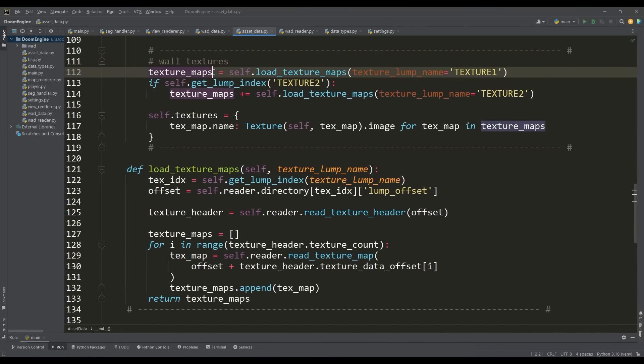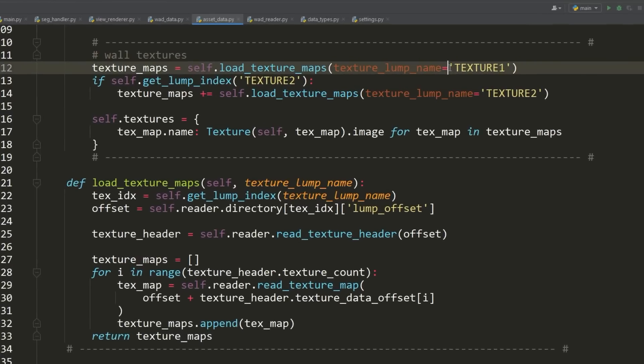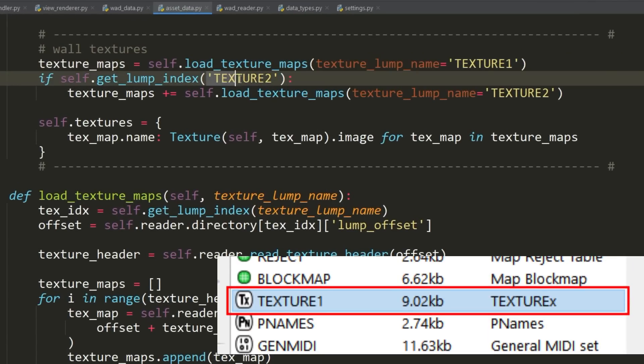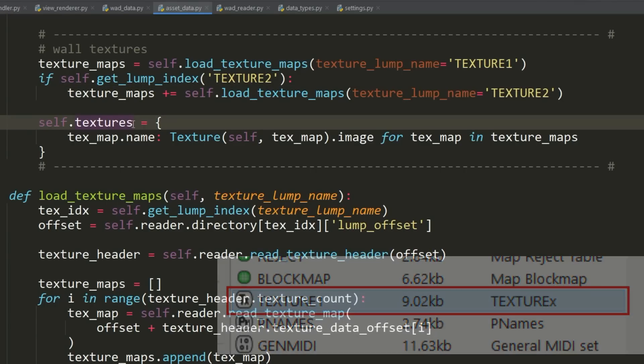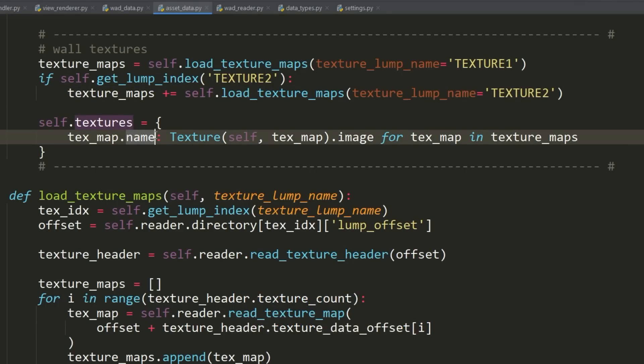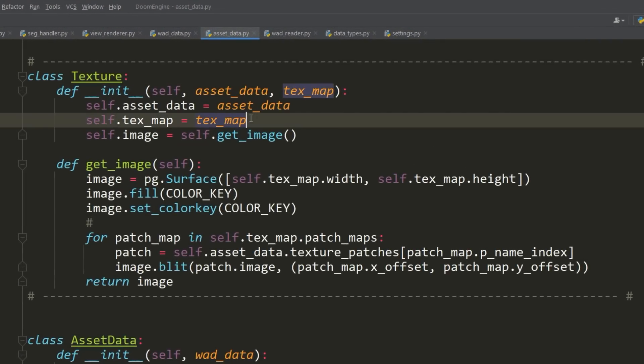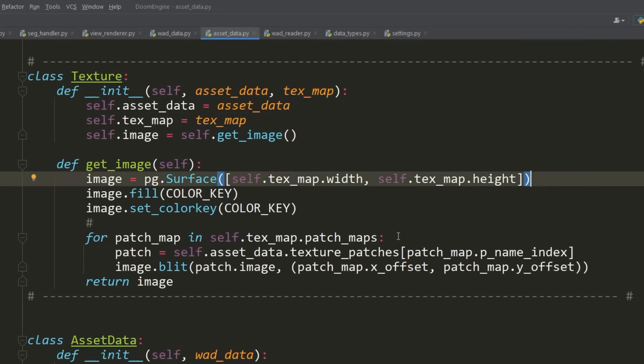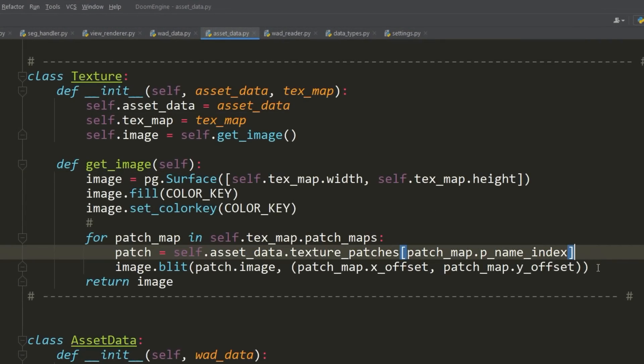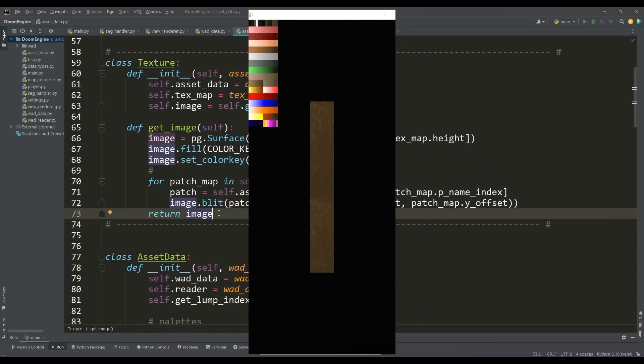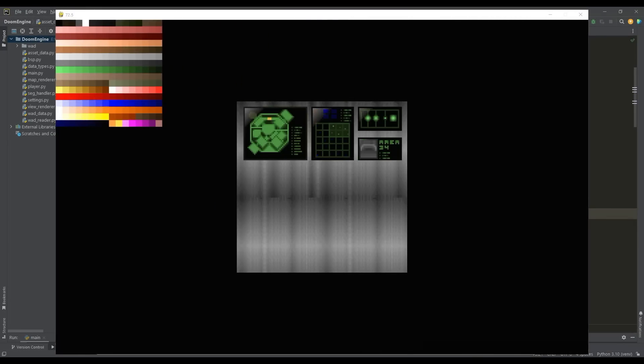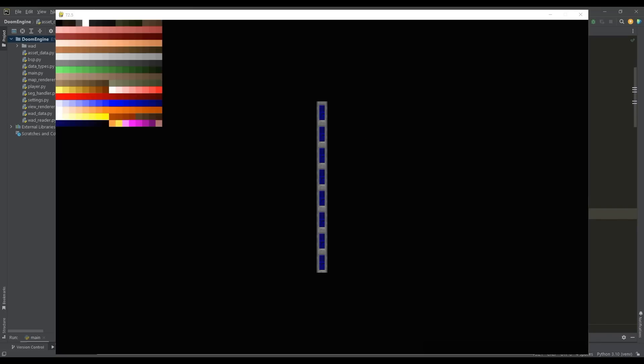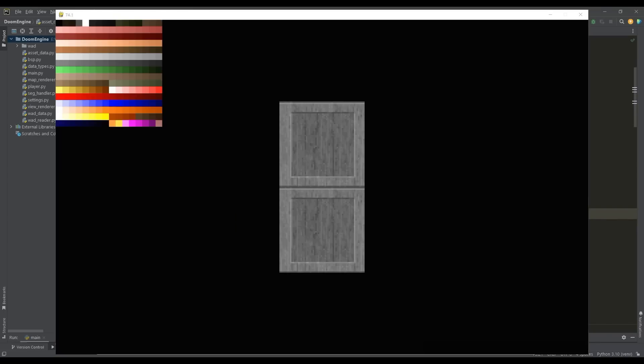We load data about texture maps into a separate list using the appropriate method. For the shareware version, the texture lump name is TEXTURE1, and for the paid version there's an additional lump TEXTURE2. Having loaded the texture maps, we can now form their image using the texture class. Based on the texture map data, we form a surface of a given size and then apply patches from the PNAMES list to it at the specified position. In this way, we can see the textures formed from the patches.